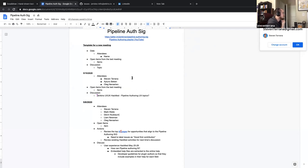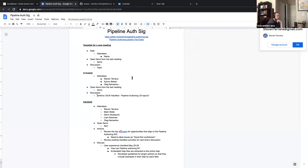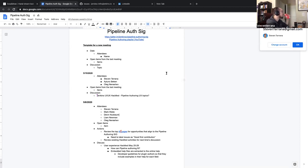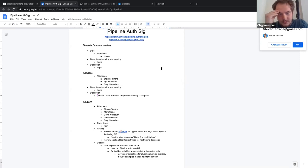We also talked about the hackfest that's going on. We added a discussion topic today: Jenkins UI/UX hackfest and pipeline authoring. Thinking about it — is Blue Ocean end of life? Is there maybe something around improving the pipeline visualization in the Jenkins UI in a way that's not as extreme as Blue Ocean, that would be within scope for that?